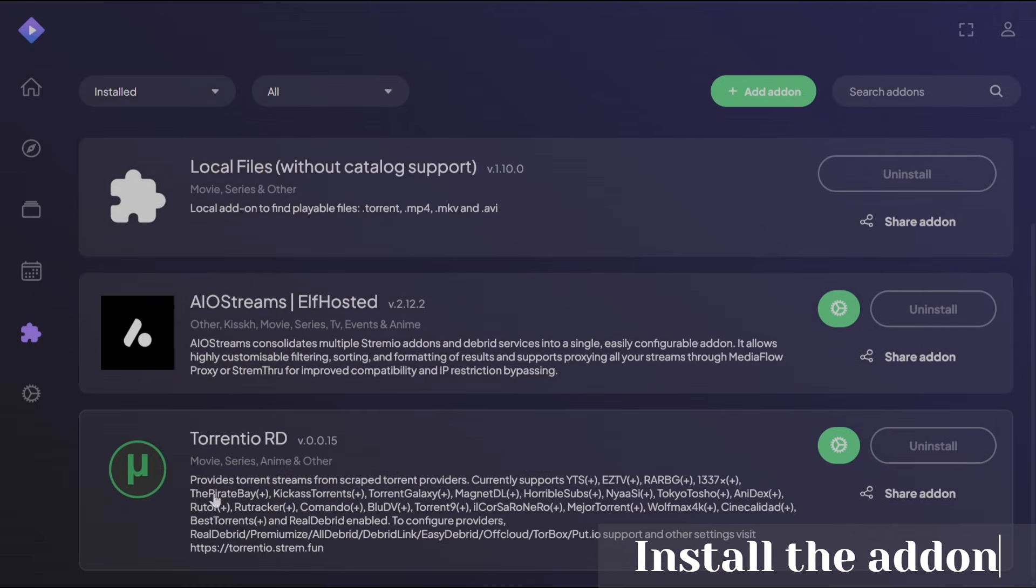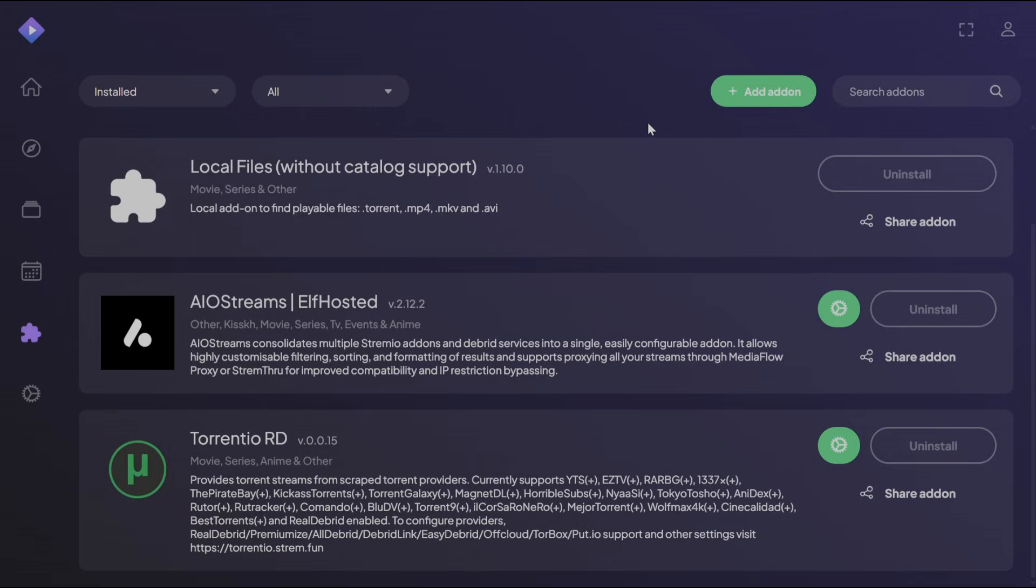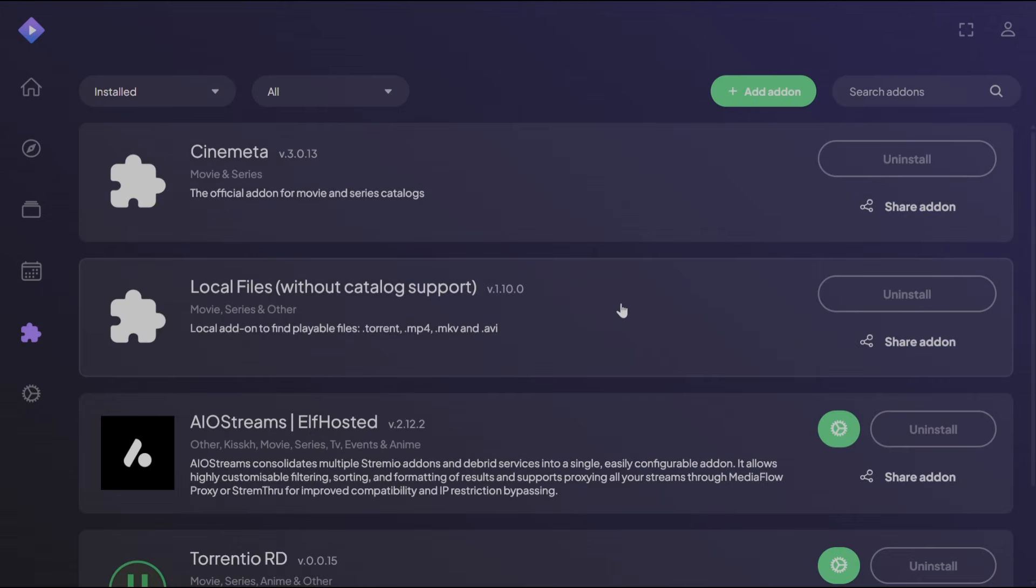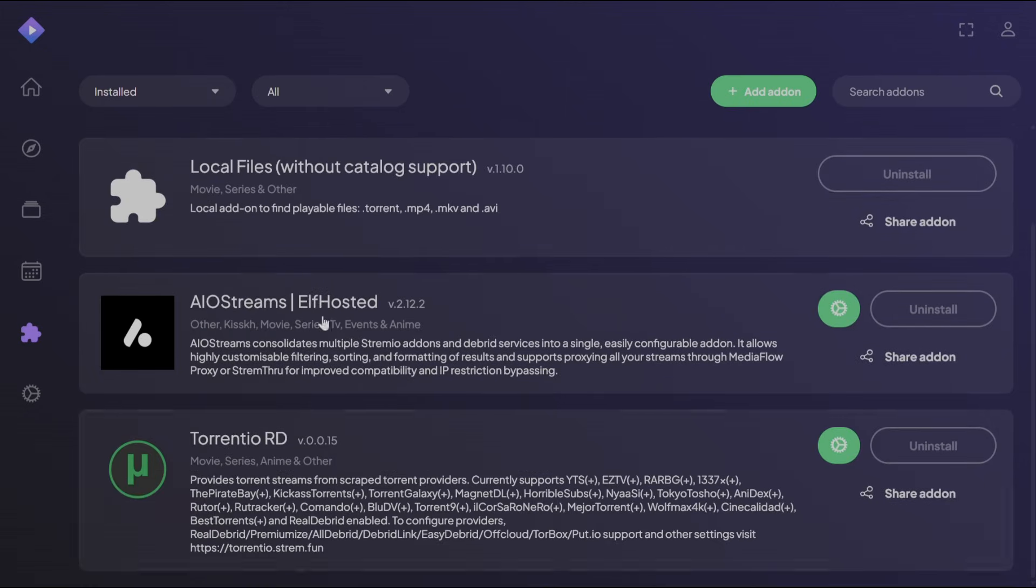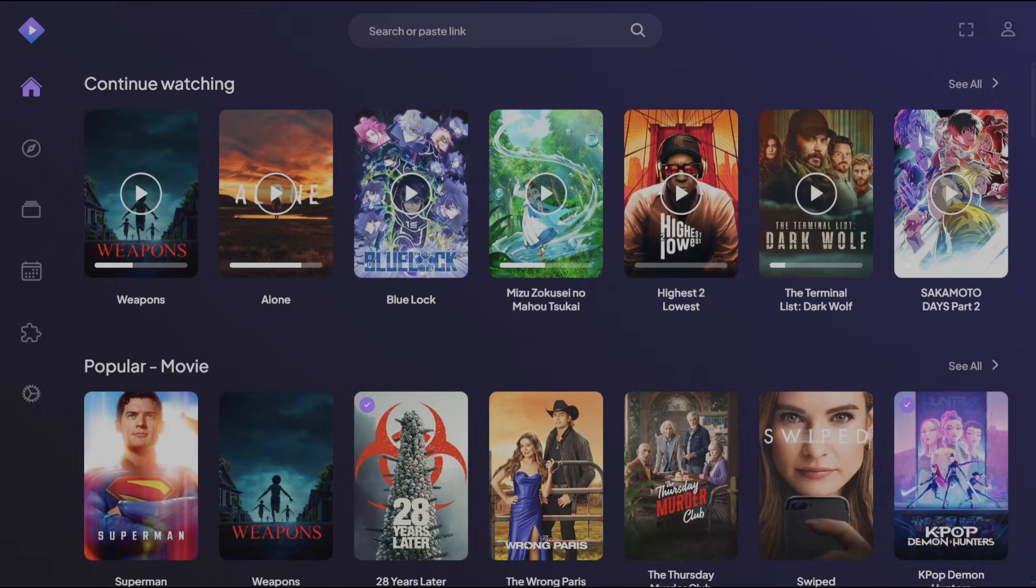It should appear at the bottom here. If it doesn't appear, just press F5 to refresh all your installed add-ons, and you should have it here.